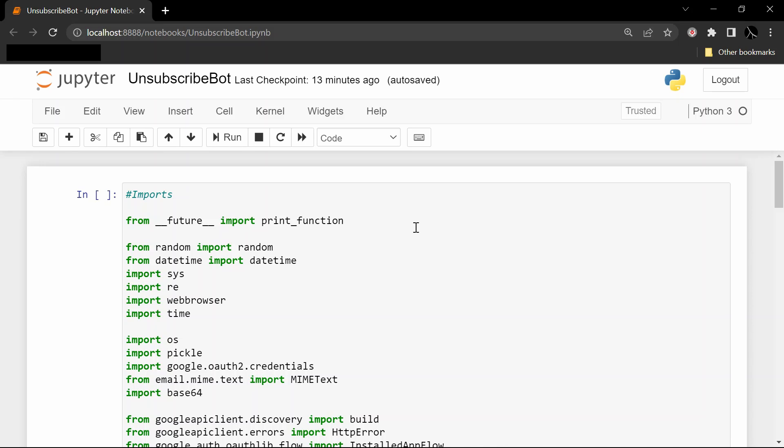And on and on, and the result is that you'll have all of these annoying messages in your Gmail. One option is of course to go through one by one and unsubscribe from all of them, but this is a script that's going to do that automatically for you.